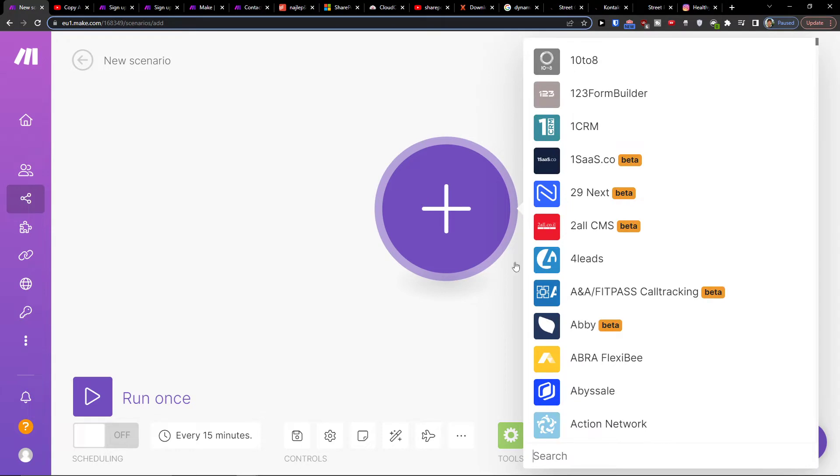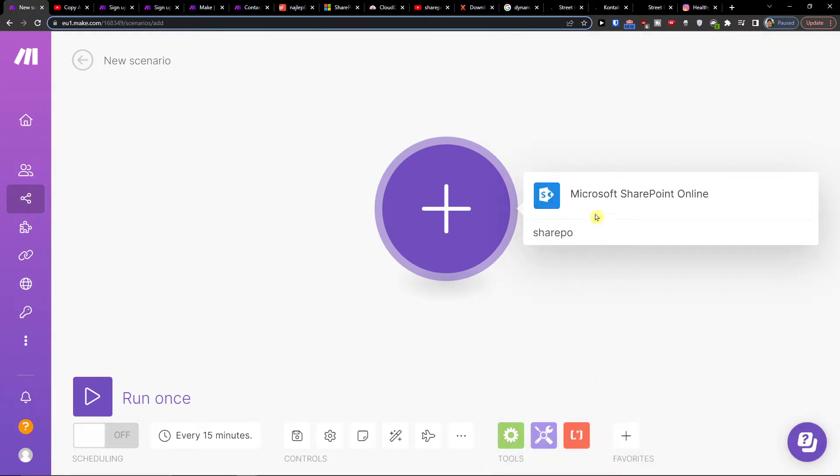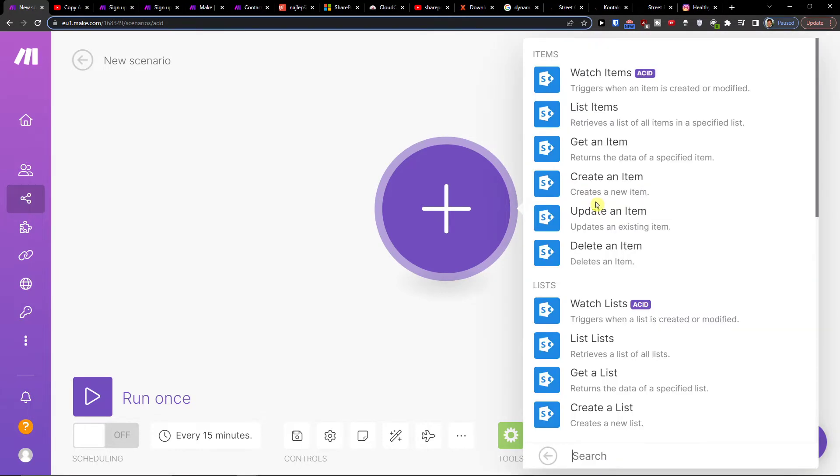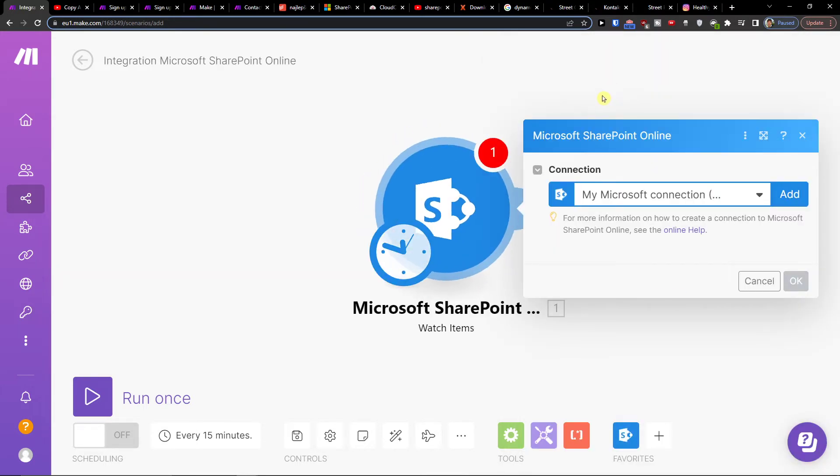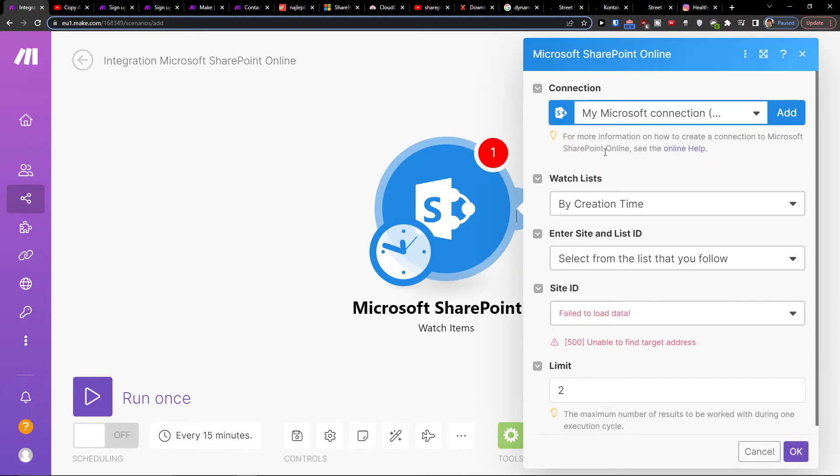Then click plus here and search for SharePoint. Let's say watch items or watch lists. I'm going to use watch items which triggers when an item is created or modified.